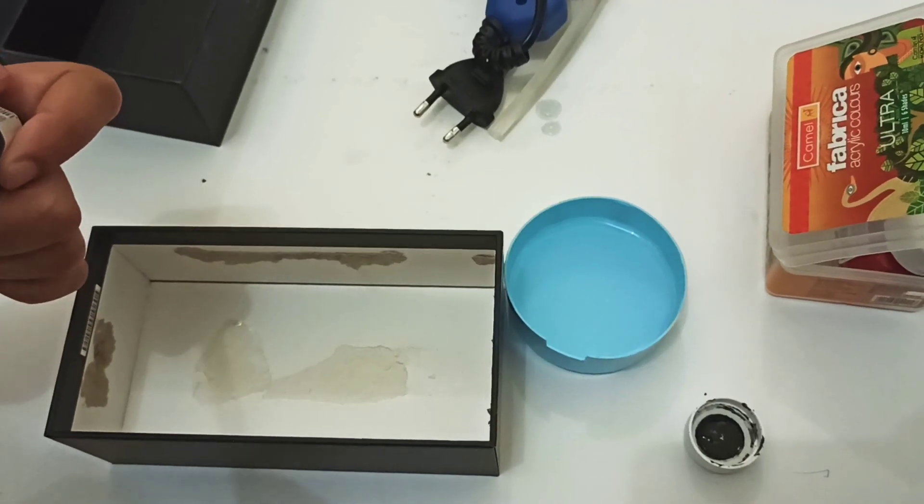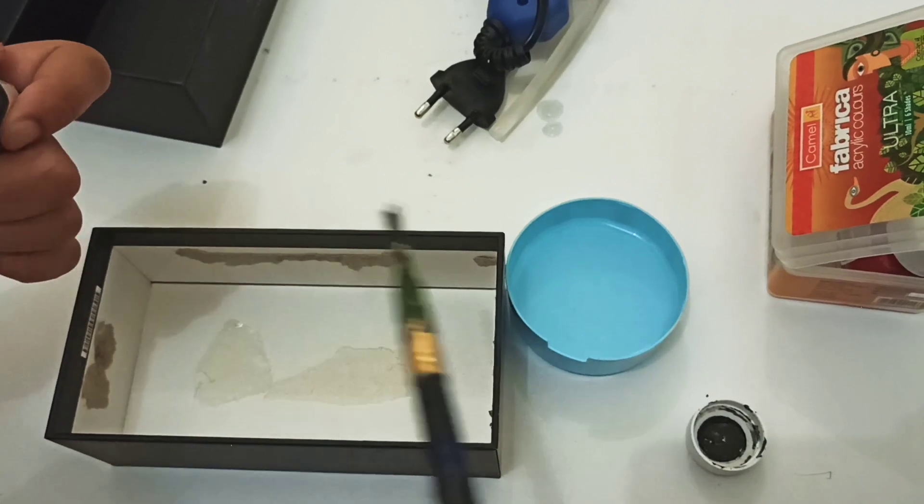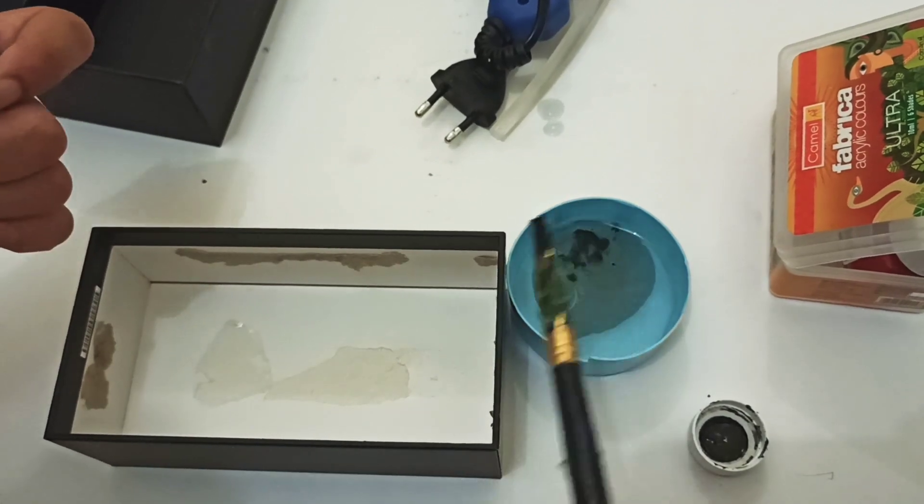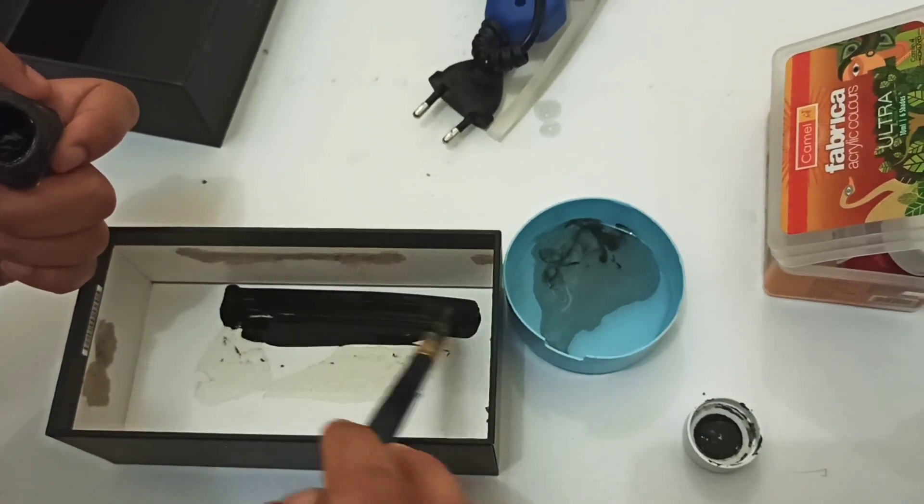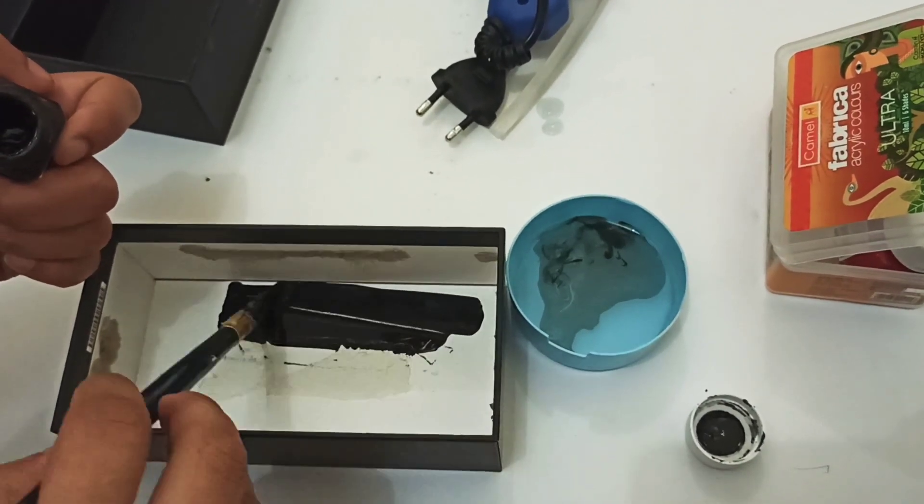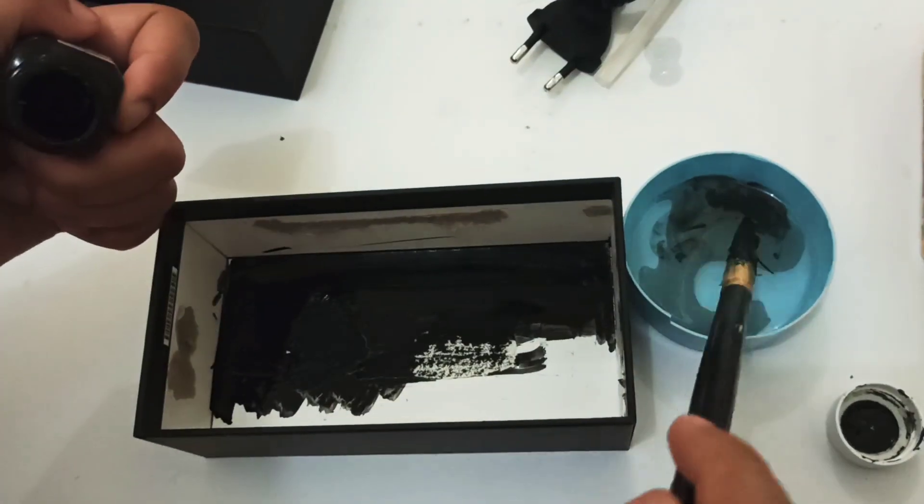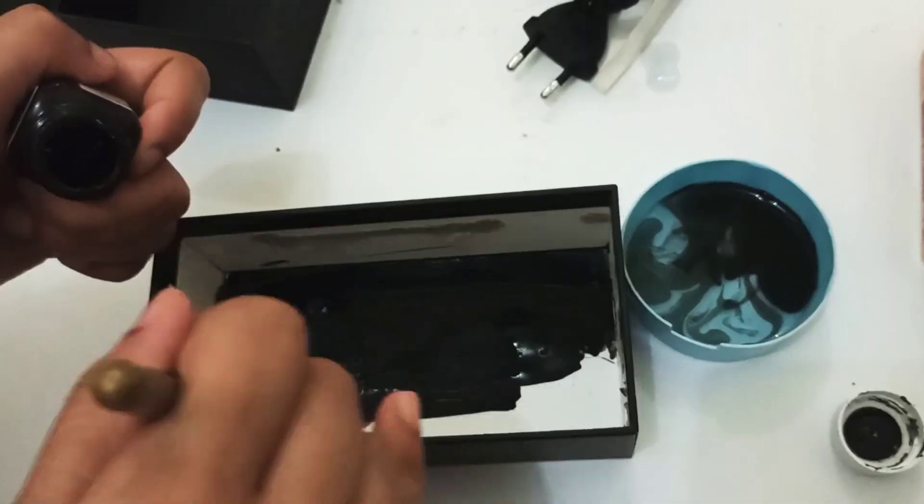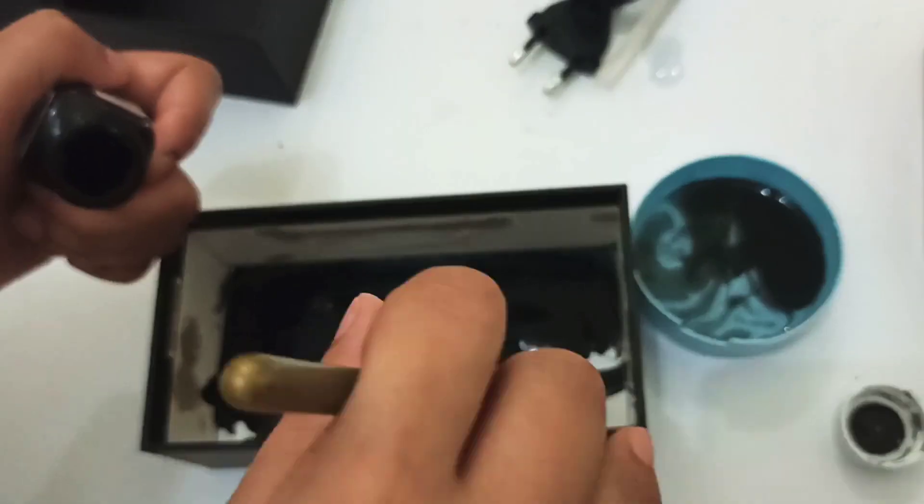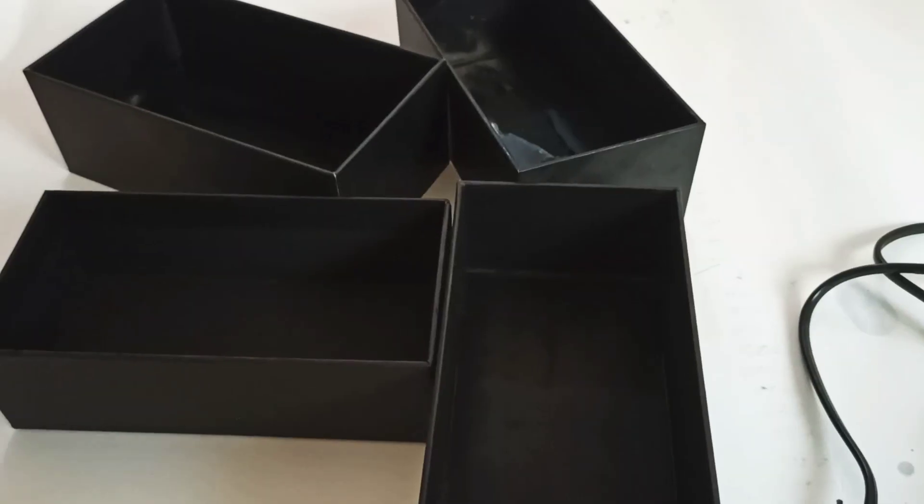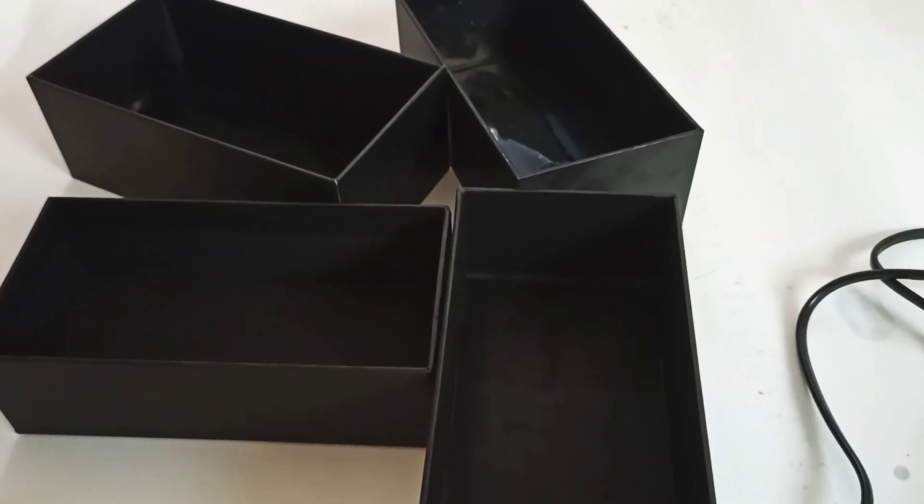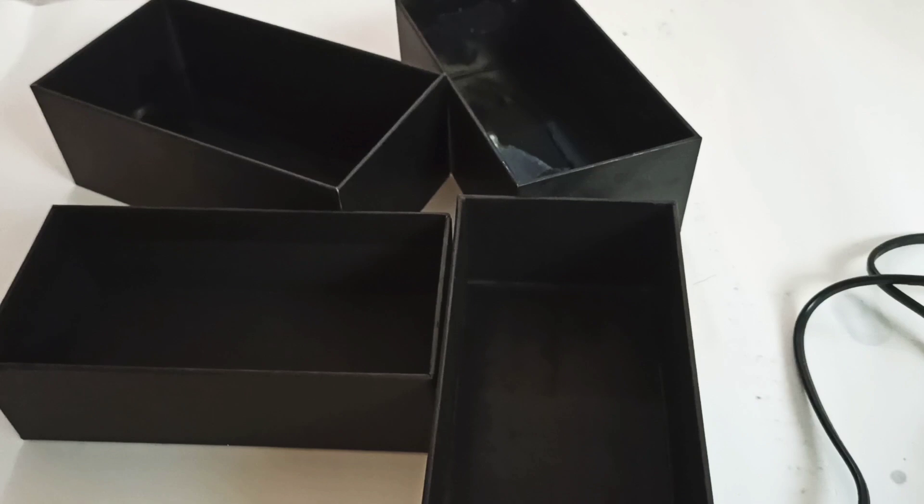Painting the boxes with black and white acrylic paint.